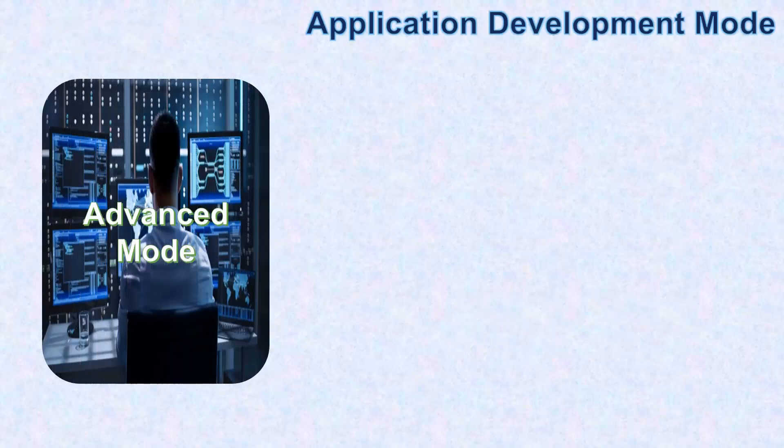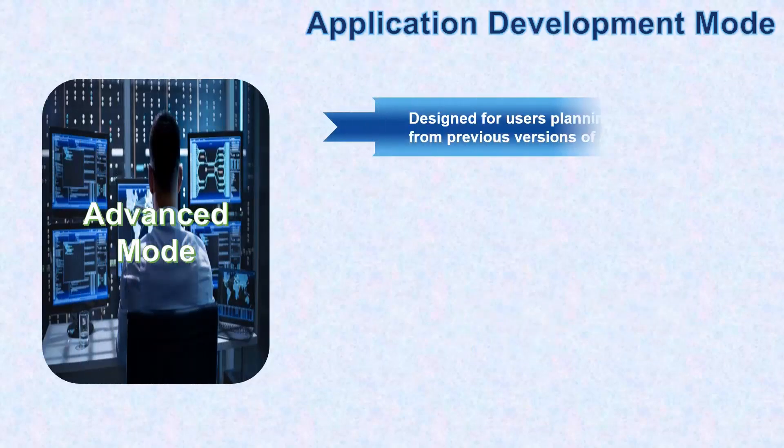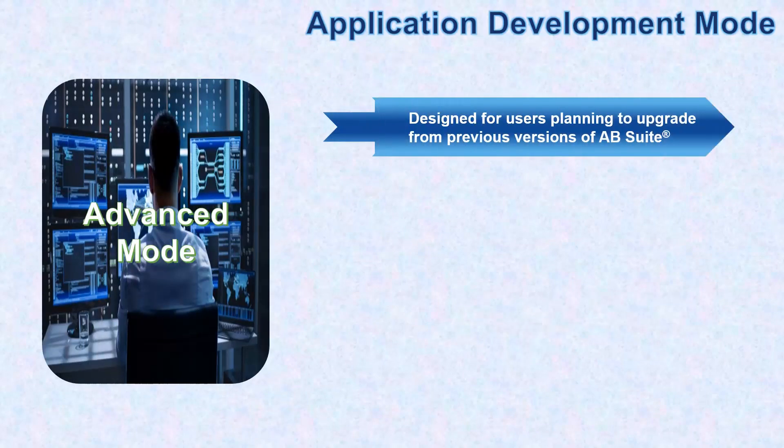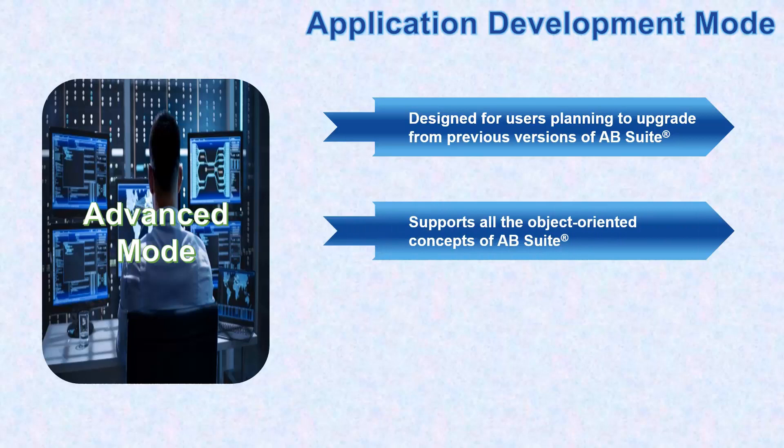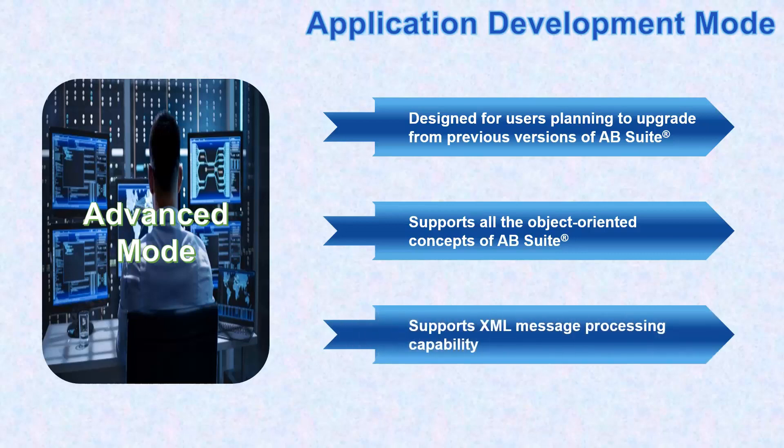The advanced mode for application development is designed for users planning to upgrade from previous versions of AB Suite. The advanced mode supports all the object oriented concepts of AB Suite and also supports the XML message processing capability for Windows runtime systems.